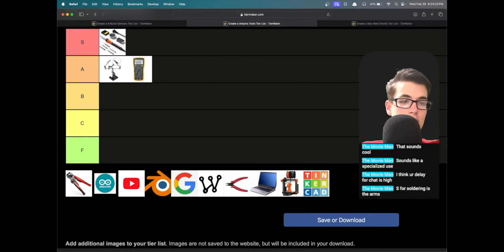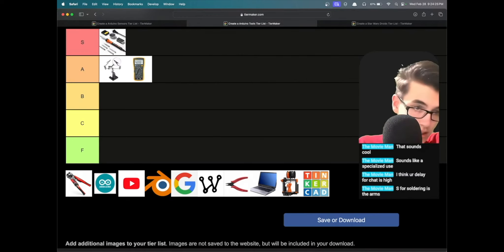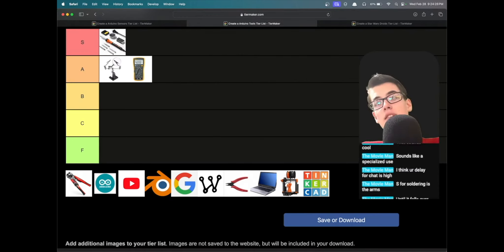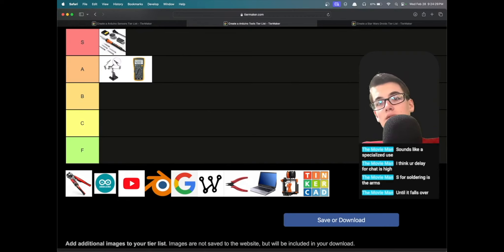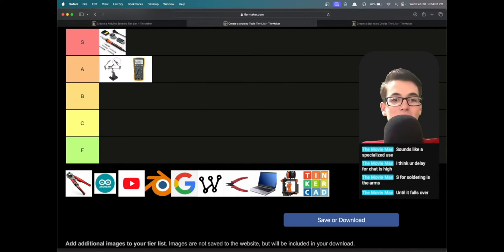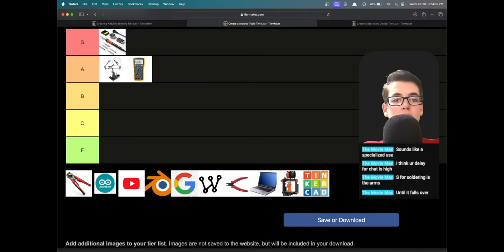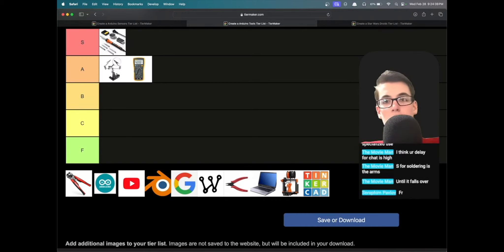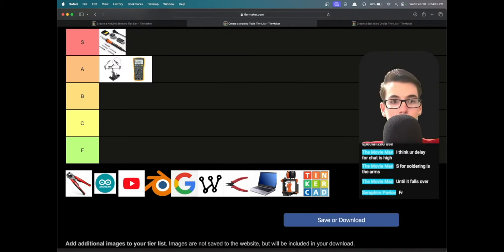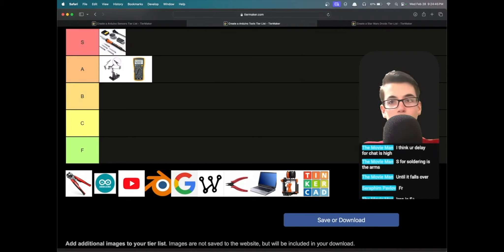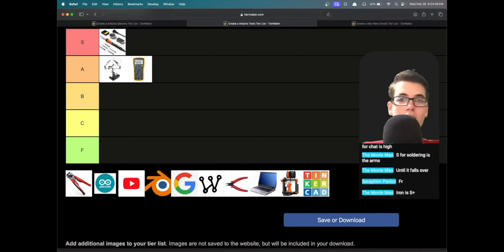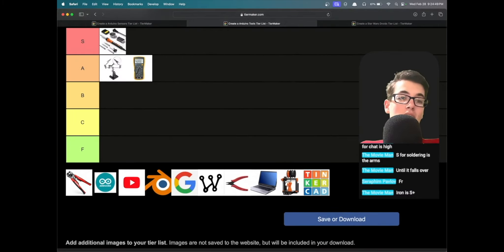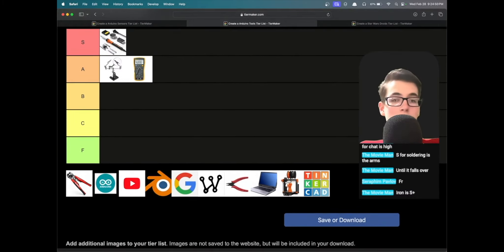Wire strippers, oh this is actually the wire strippers that I have. Yeah, definitely very useful until it falls over. This one has like a decently heavy base, but the ones that have like a clamp to clamp down, those are the really nice ones so you can keep it up because you don't want your hot solder or iron falling over. Iron is S plus, honestly it is.